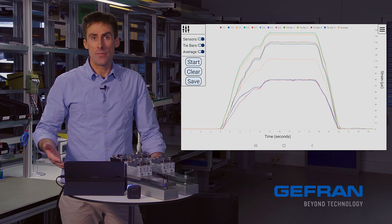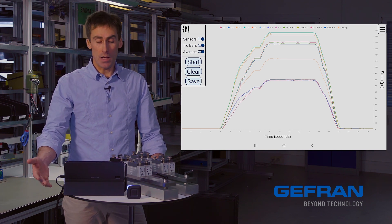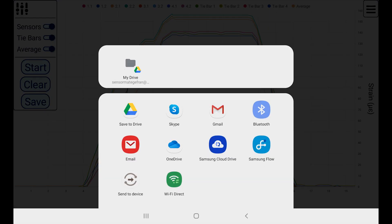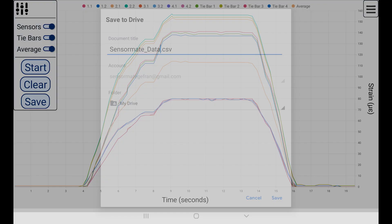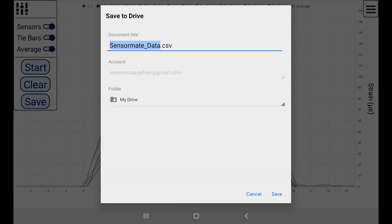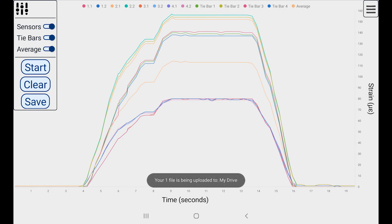And lastly, if I want to export the data for use in Excel, I can click save to generate a CSV file as before. In this case, I'll save it to my Google Drive, accepting the suggested file name.